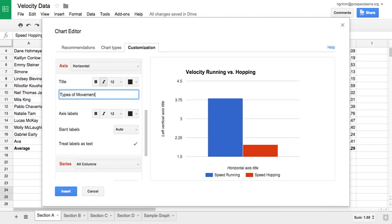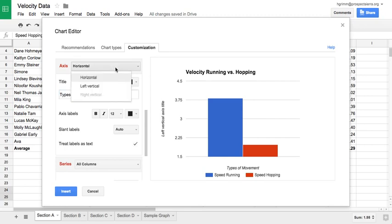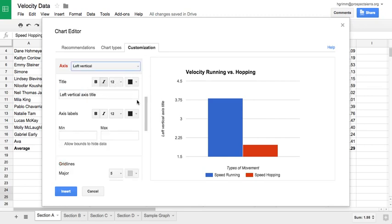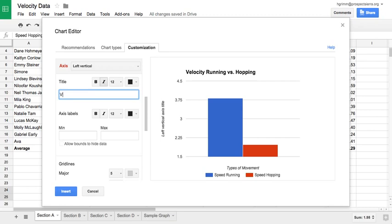That was the independent variable, what I was controlling. And then I want to set my vertical axis title. So I'm going to click here where it says axis and select left vertical. And now I have the option to rename my vertical axis. I measured my speed running in meters per second. So what I actually am showing here is my velocity. That was my outcome variable. And it's measured in meters per second. So I'm going to want to make sure that I have my unit included. And when I hit enter, you can see that it updates on this preview of the graph itself.